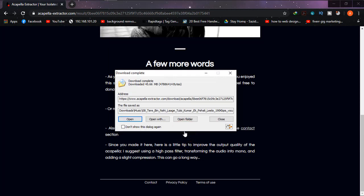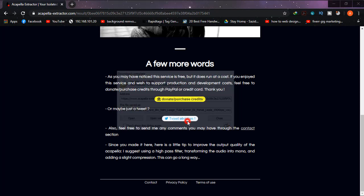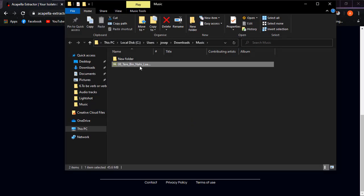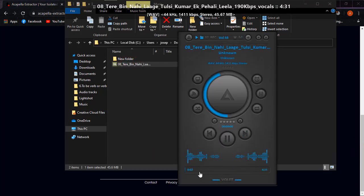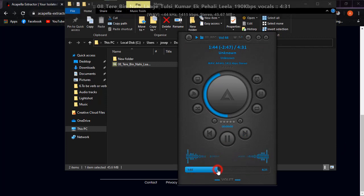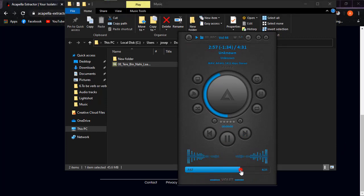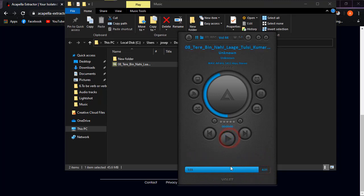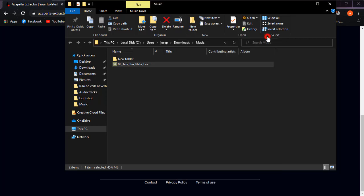The file is downloaded. I'm going to open the folder and play the song. As you can see it has no instrumental in it — it's vocals only. I'm not playing it for long as it may catch copyright. With this simple way you can turn any song to vocals only with this awesome site. The link will be in the description.